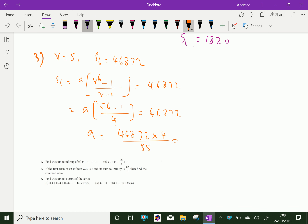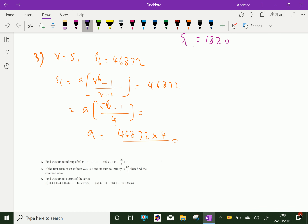By using a calculator for simplification, we get the first term A equal to 12. So the first term of this GP is 12. Please subscribe to our YouTube channel.